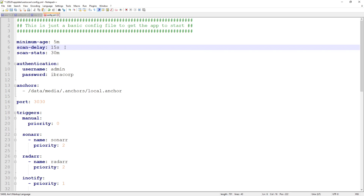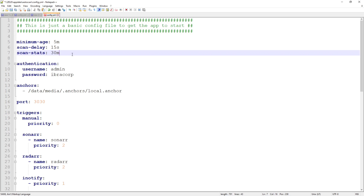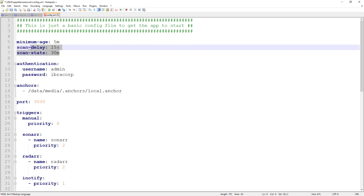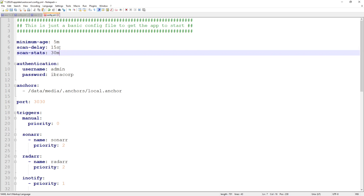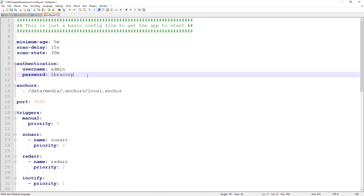Scan delay is pretty self-explanatory — how long to delay the scan, set here to 15 seconds. Scan stats prints statistics about queued scans to the logs at a set interval — currently every 30 minutes it will report how many scans are waiting. Then we have authentication, which comes in when we connect to Sonarr and Radarr to make the URL requests more secure.